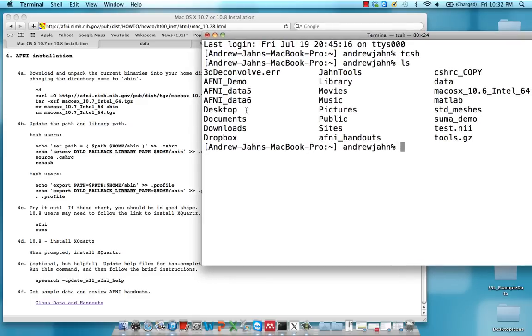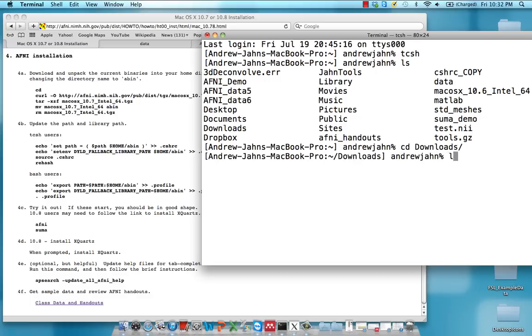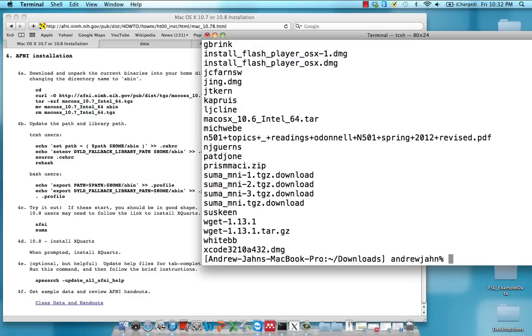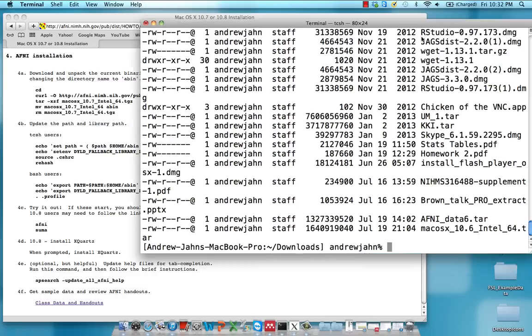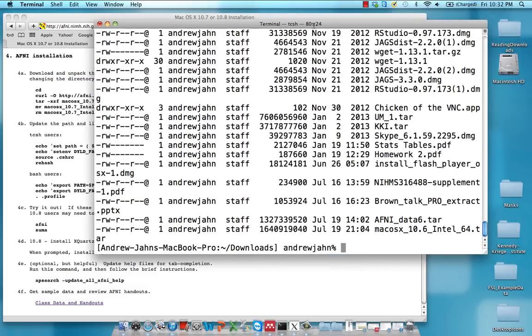So notice that we have a bunch of different folders here. And in downloads, we have our downloaded AFNI data. So if I go in there, downloads, I type ls. An easy way to see what was downloaded most recently is ls -lrt. Just list everything in reverse. So you can see that the most recent things I downloaded were this Mac OS 10.6 package, and also this AFNI data 6 file.